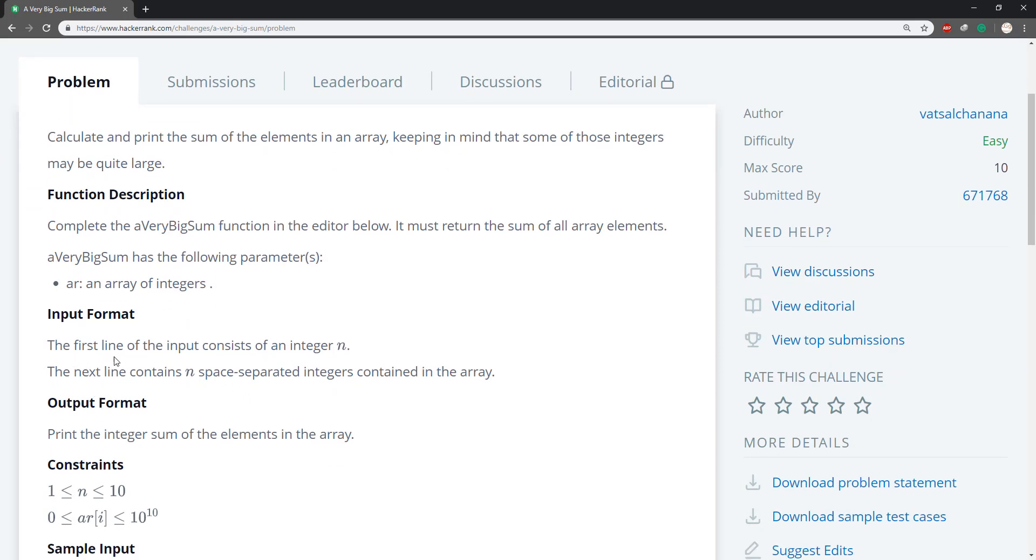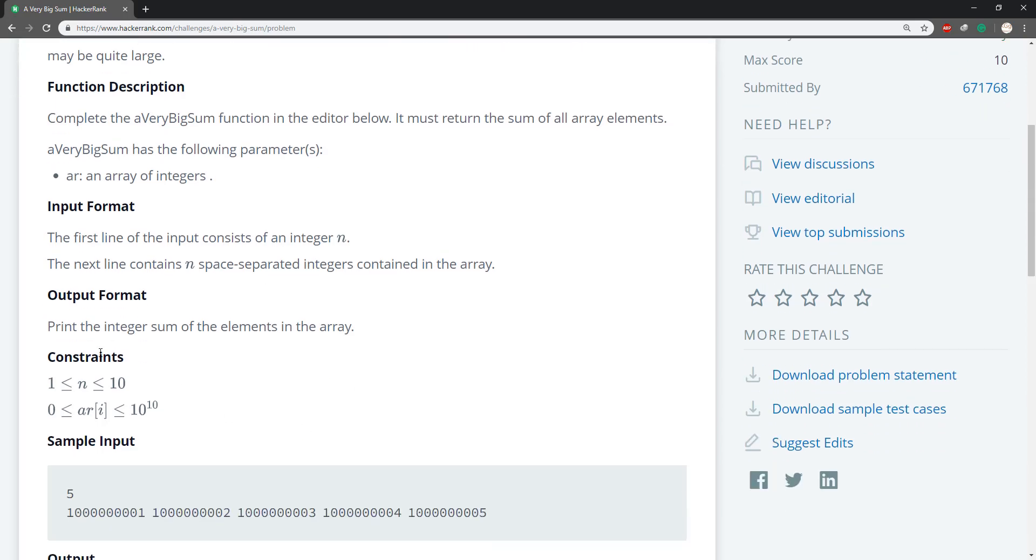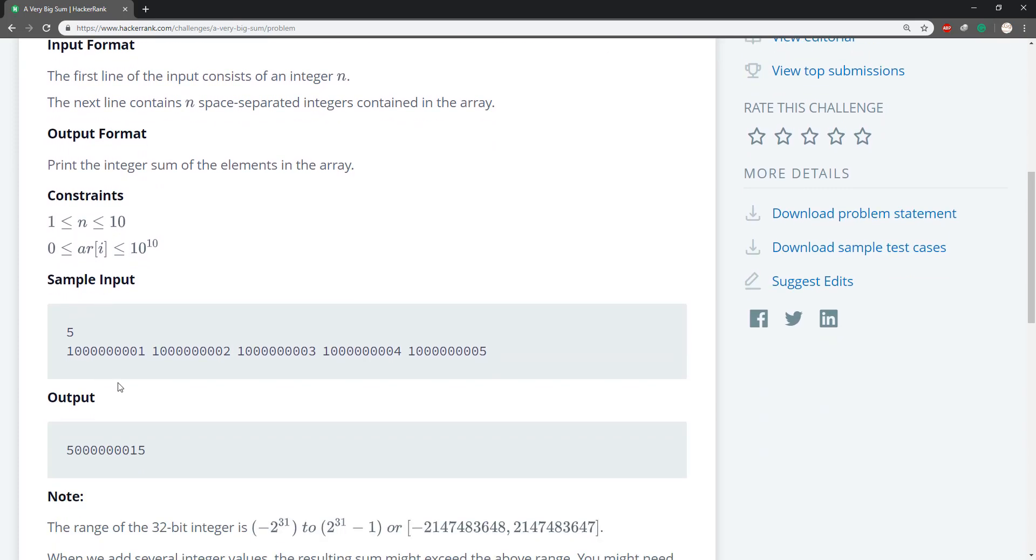The first line of input consists of an integer n. The second line contains n space separated integers contained in an array. Then they give us the constraint here and then some sample.